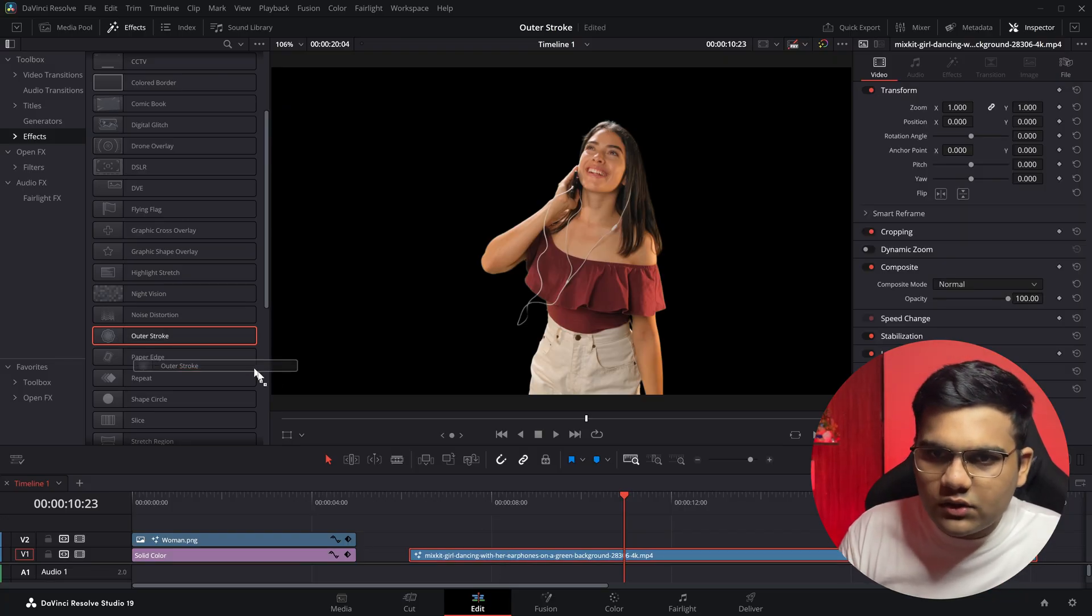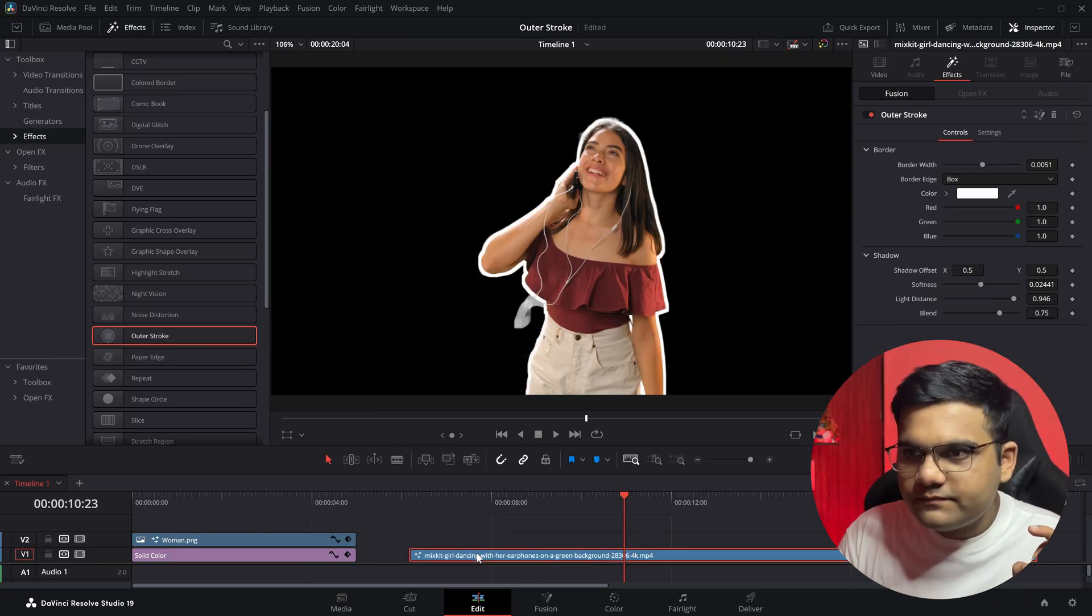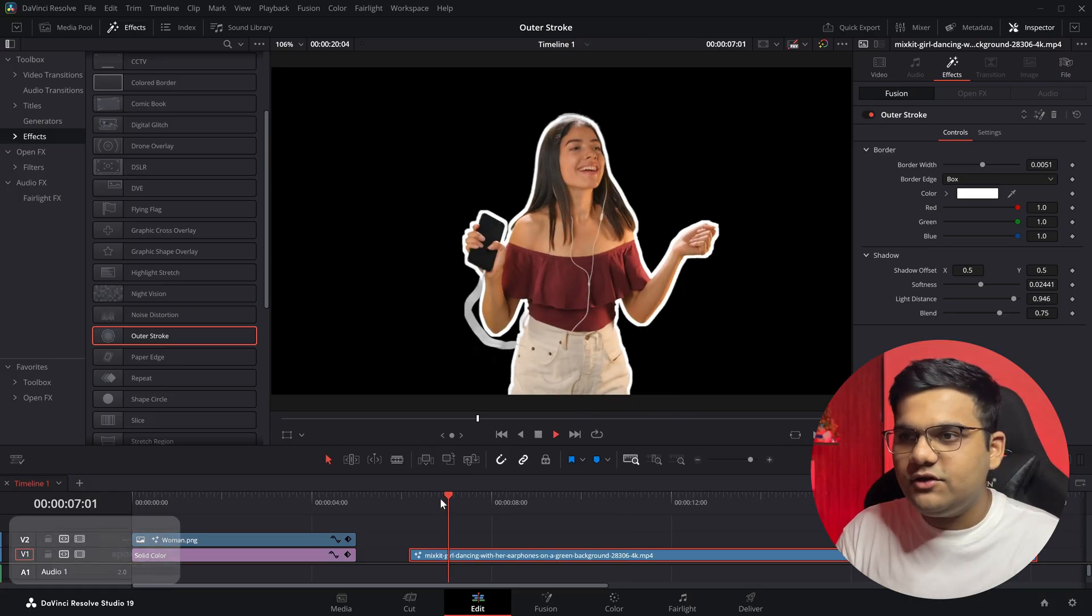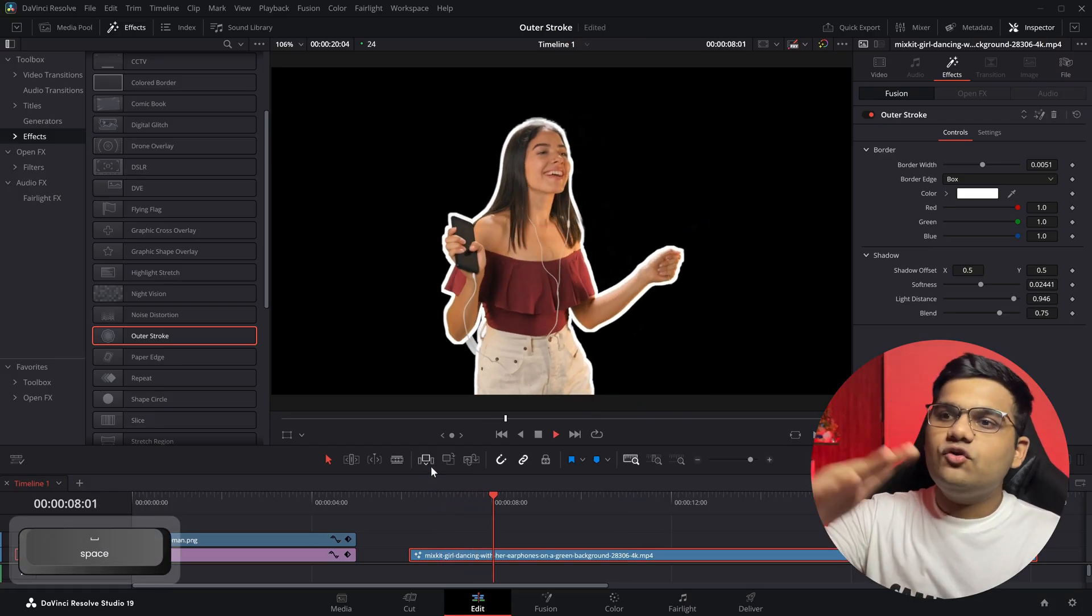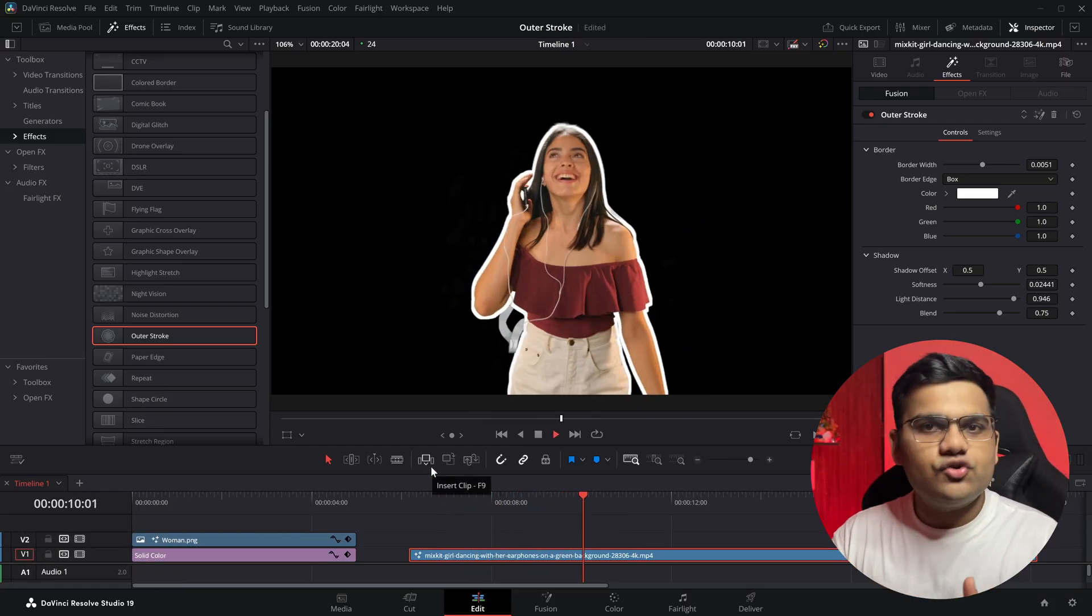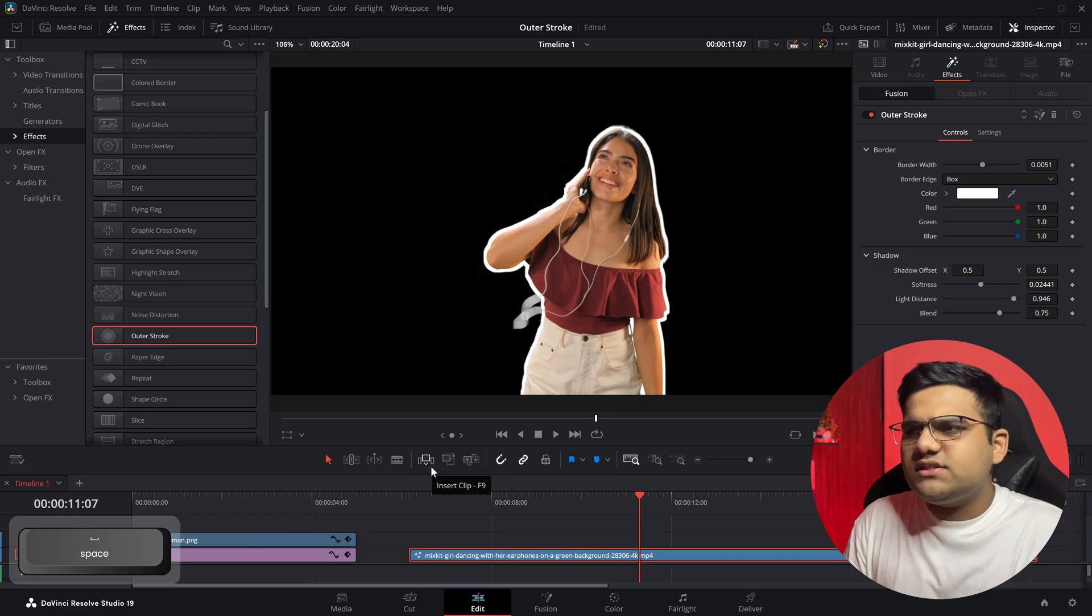And simply drag and drop the outer stroke on this video. As you can see, it's got the outer stroke. And now if I play the video - see, the stroke moves with the video. That's so cool, right?